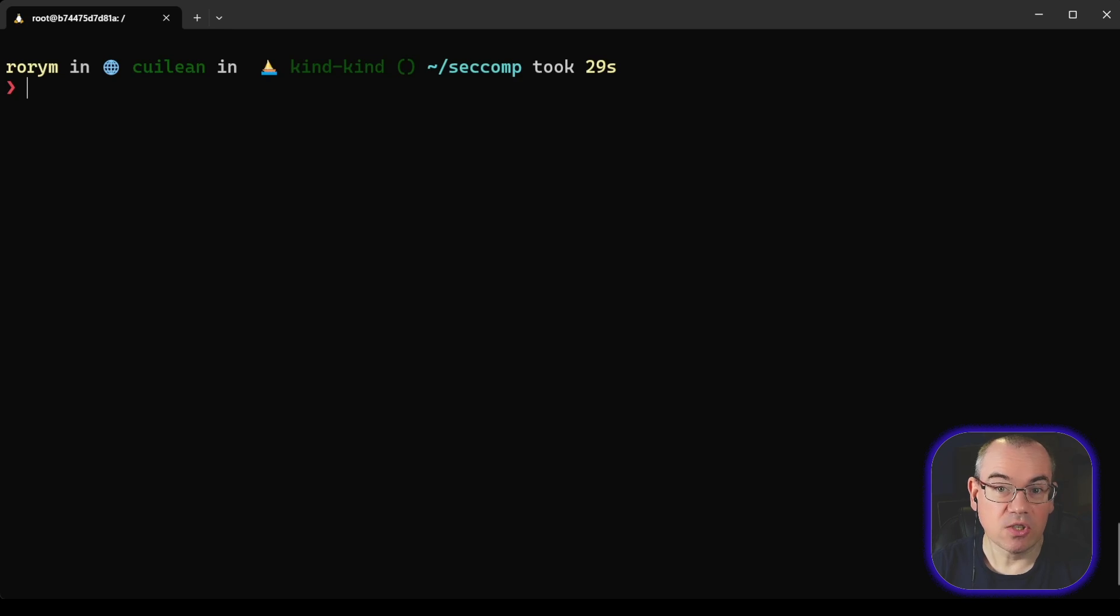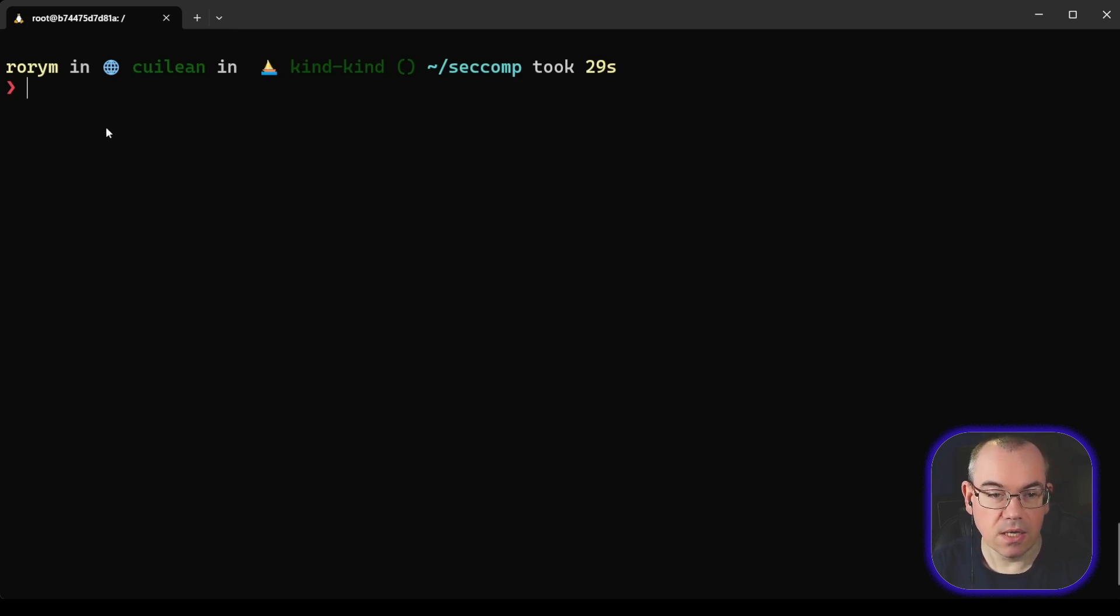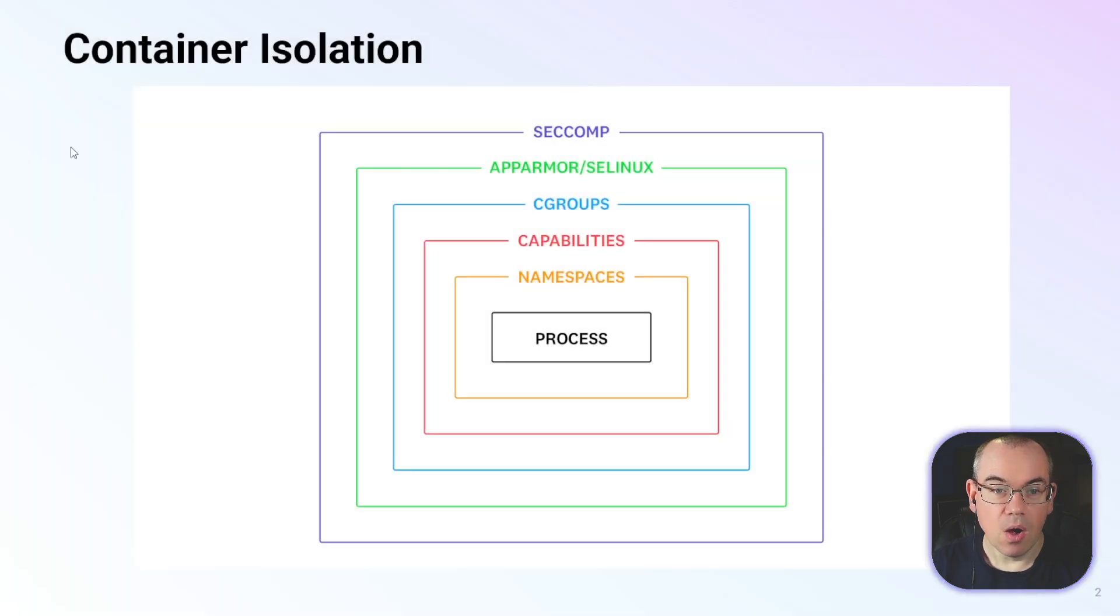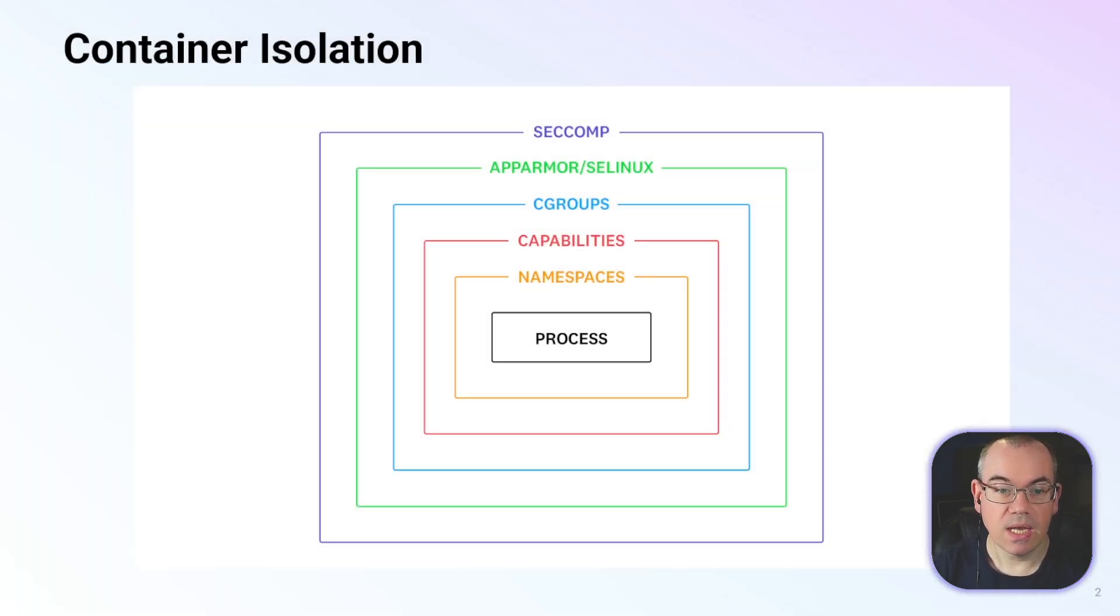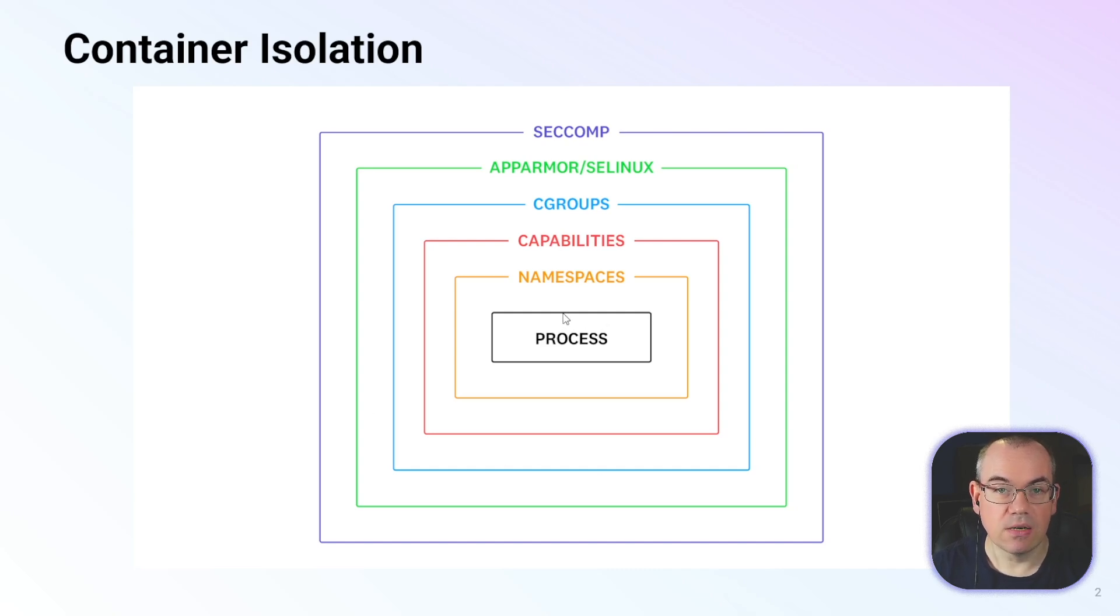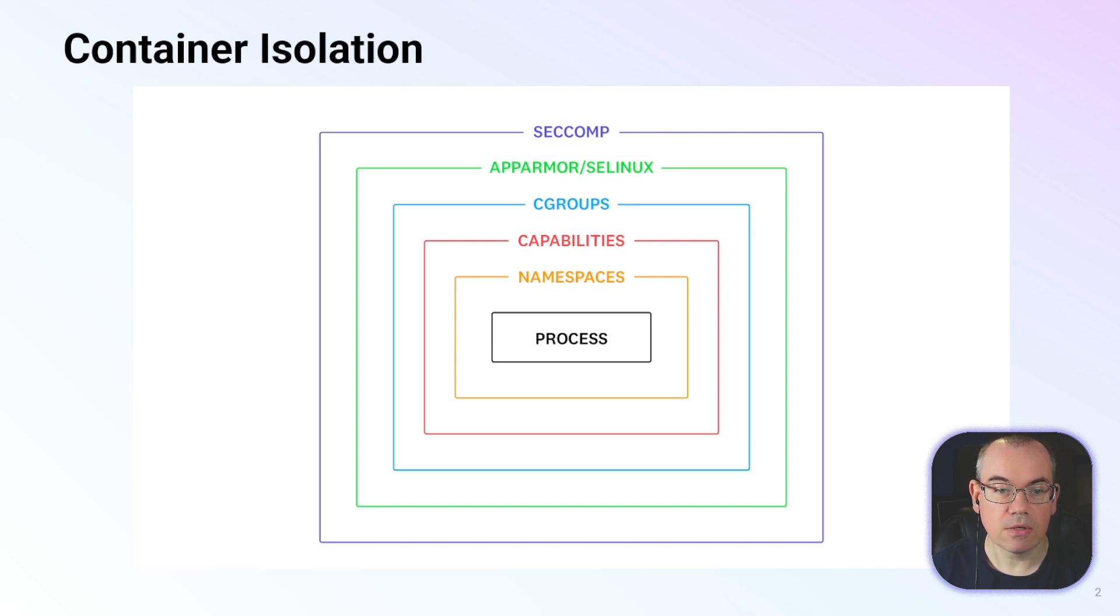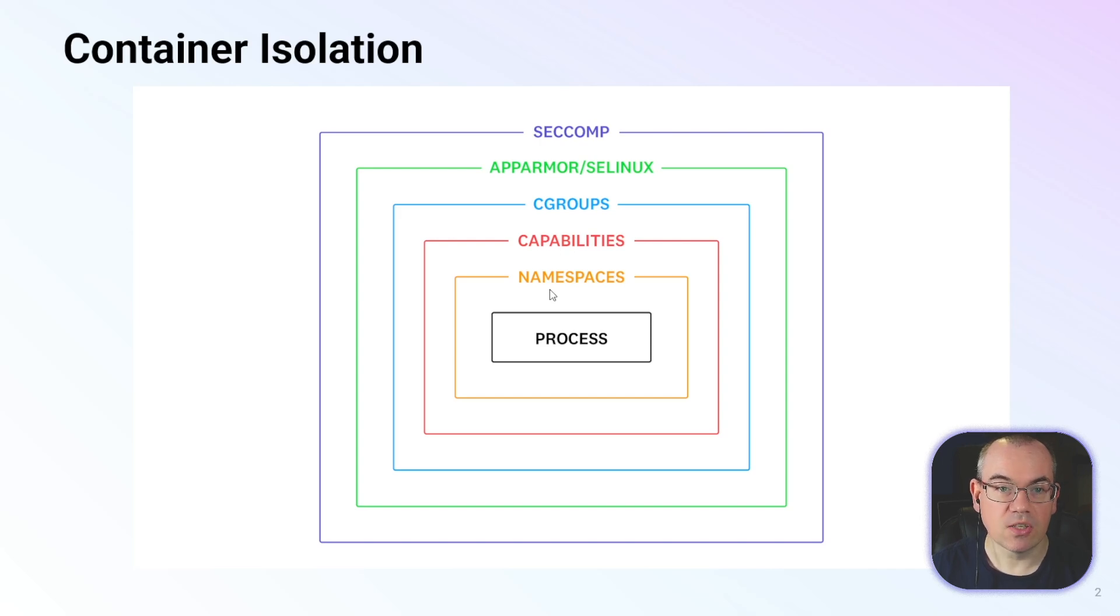This essentially brings us to the end of our series of videos on container security fundamentals. Just to give you a quick recap, what we've done over the course of our 10 videos is we've looked at the idea that Linux containers are just processes. And then what we've done is looked at each of the layers of isolation that are applied to those processes to provide security and isolation for them.